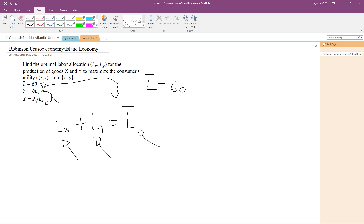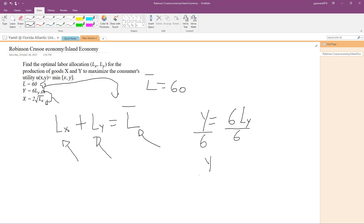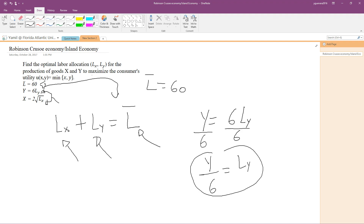Let's rewrite the production function for y: y equals 6Ly. In order to find Ly, we divide both sides of the equation by 6, giving us Ly equals y over 6. We just found our Ly.